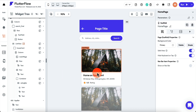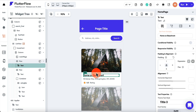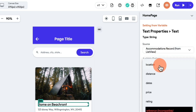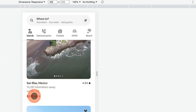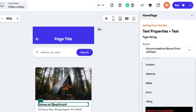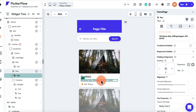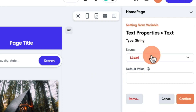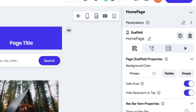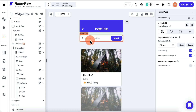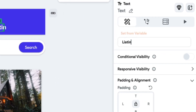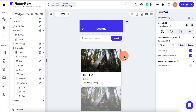Next, configure the individual fields. Click on a field and set it from a variable. Get the accommodation record and set the text to 'location'. Then set the price field to 'price' and the rating field to 'rating'. It's not exactly what we want yet but that's easy to fix. We can also change the label to something like 'listing'.